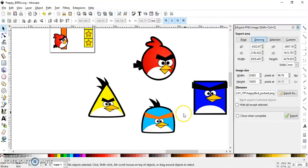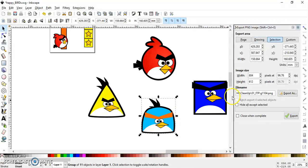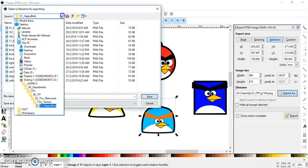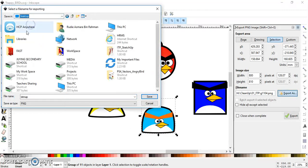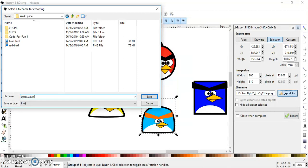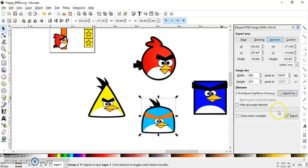Ok similarly for the blue one, 800. Export as, record the location, desktop workspace. Yellow, sorry, light blue bird. PNG file, save, export.